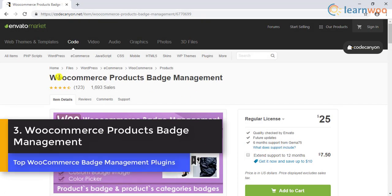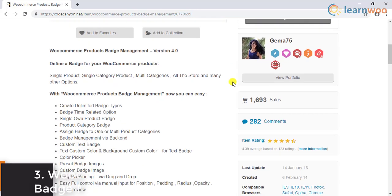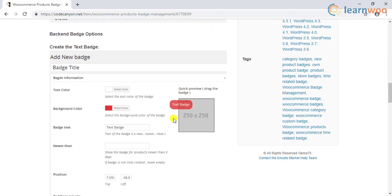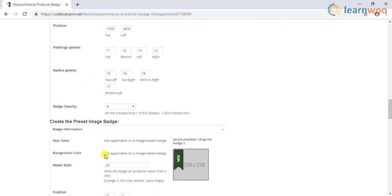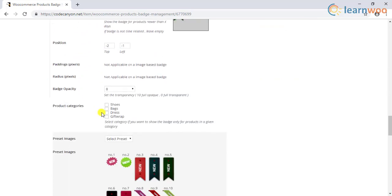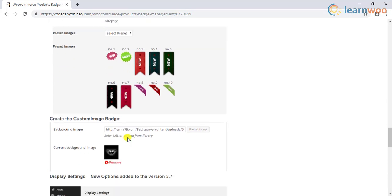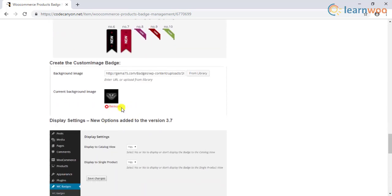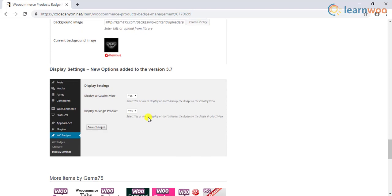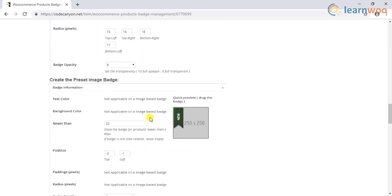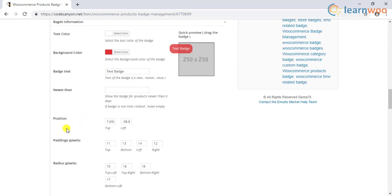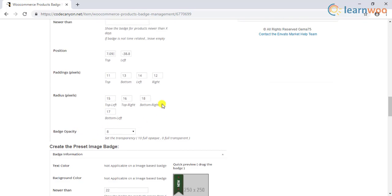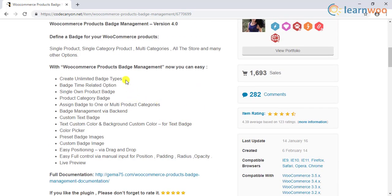Number 3 in the list is the WooCommerce Products Badge Management. This plugin comes with flexible options for WooCommerce Badge Management. You will be able to set up badges for individual products, categories, multiple categories, or even globally across all products. The plugin enables you to set up custom text badges according to your store requirement. You will also find a variety of inbuilt badge images. A marked advantage of this plugin is that it will help you set up the position of a badge easily using drag and drop. You will be also able to control opacity, padding, and radius of a badge. There are some handy features for deeper customization as well.